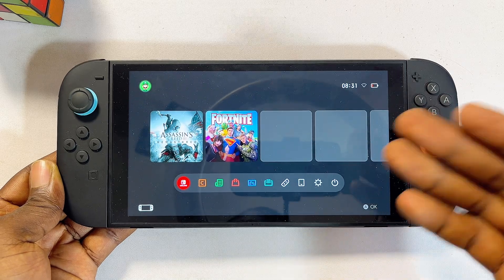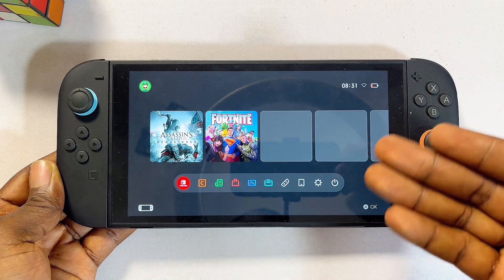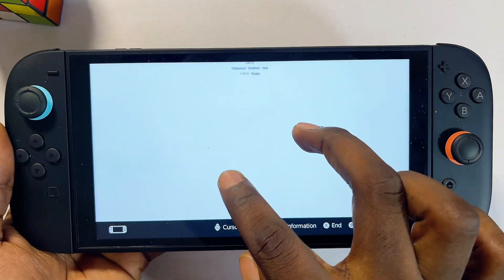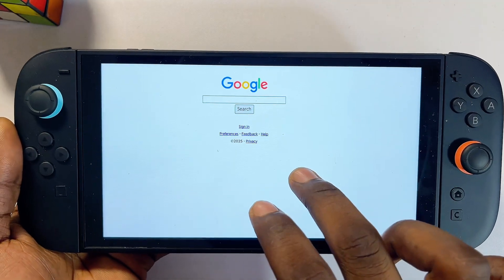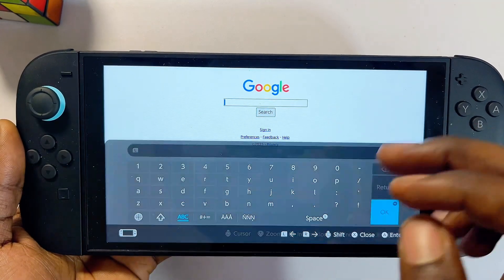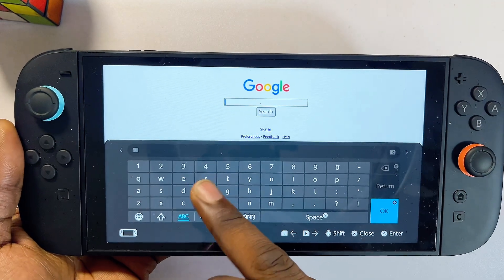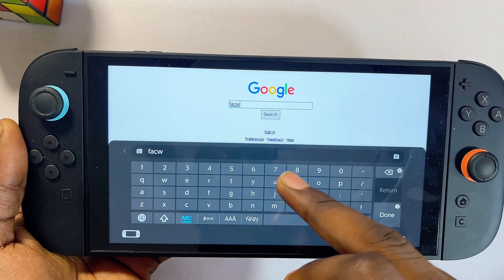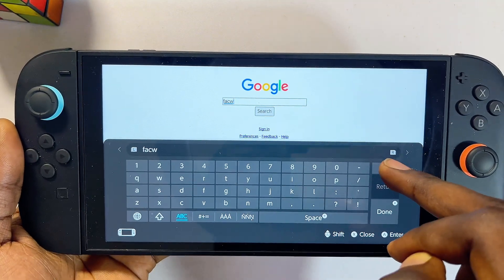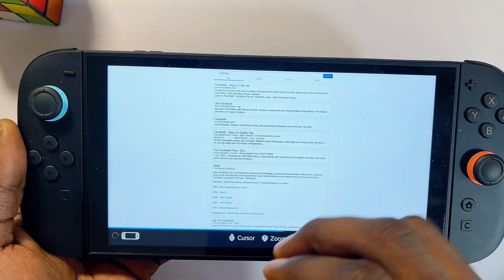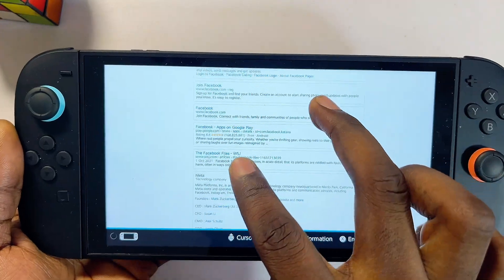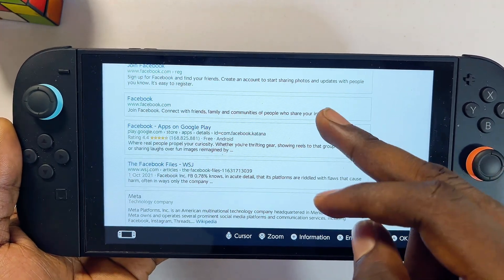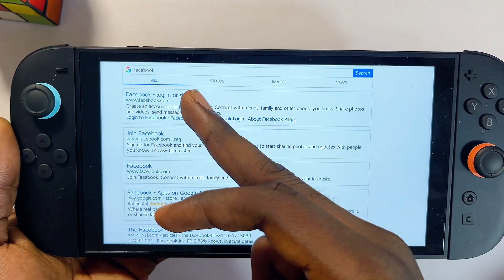What's up guys, so over here I have the Nintendo Switch 2, and in this video I'm going to show you how to use Google web browser on your Nintendo Switch 2. The process is quite simple, and even though Nintendo does not officially have its own native browser, there is actually a very simple way to get to use Google and browse just as you would on any normal browser using your Nintendo Switch 2.